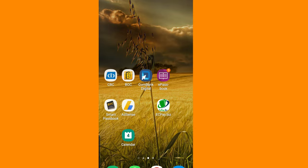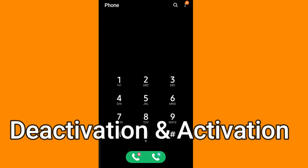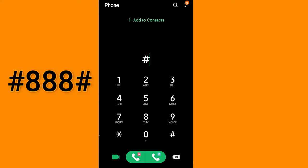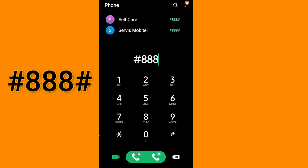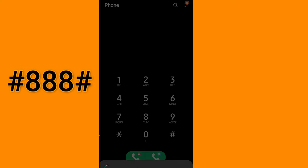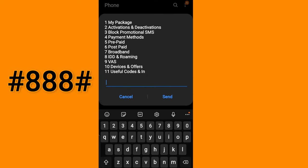Hello friends, today I am going to show how to activate and deactivate Mobitel services, SMS blocking, and deactivate news alert, call blocking service, and many other services. First, go to the dial pad and dial #888#. This will show a lot of options.